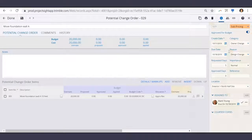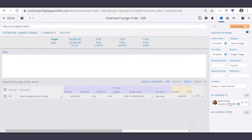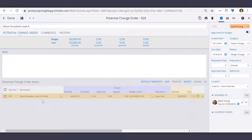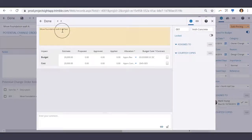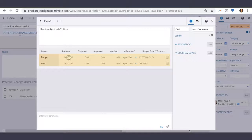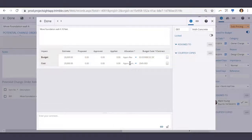Within our potential change order page, off to the right, you can see the details I've entered for this change, such as the requested days. I've also assigned the concrete subcontractor to keep him updated during the change process. Under the potential change orders tab, I've also added our potential change order items. To keep it simple, we'll only be working with one line item overall. Here's the description and my budget and cost estimates. Because we only have estimates for the change, the allocations have been set to approximate. I've also plugged in the required budget code — this is the same code from the budget submodule — and added the subcontract company and the subcontract in question.